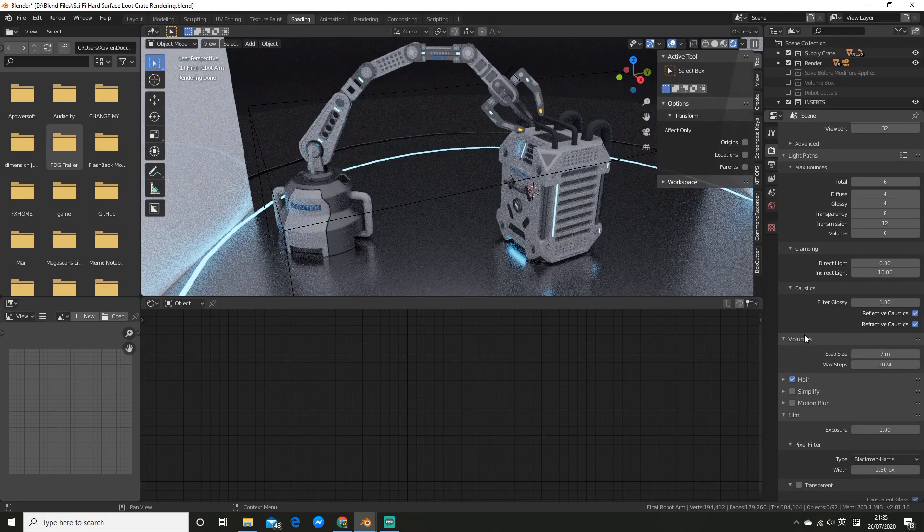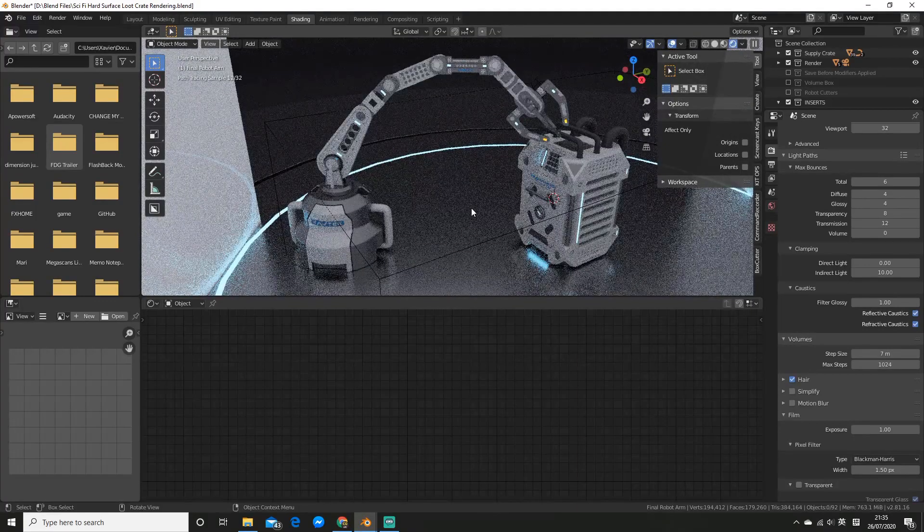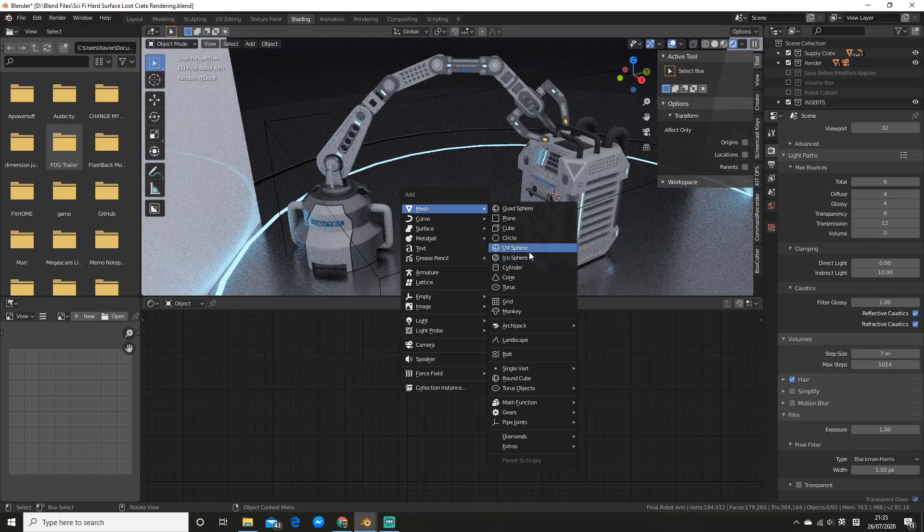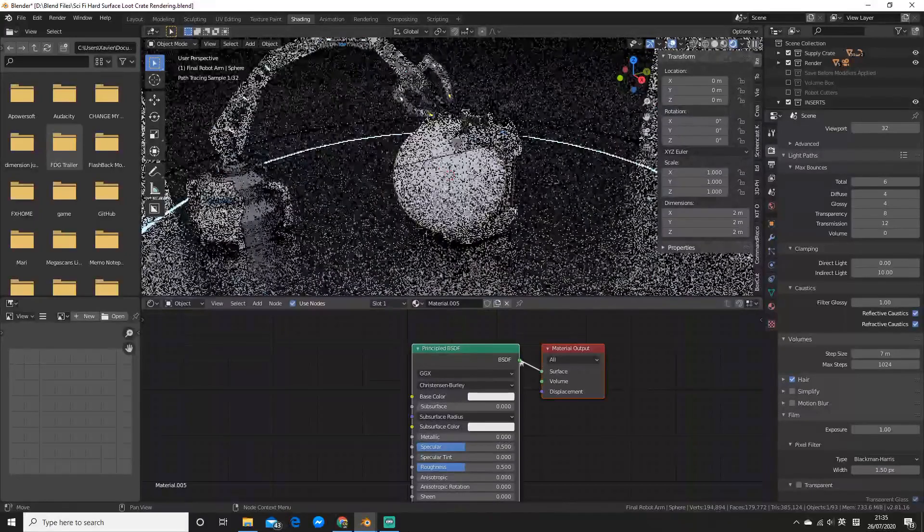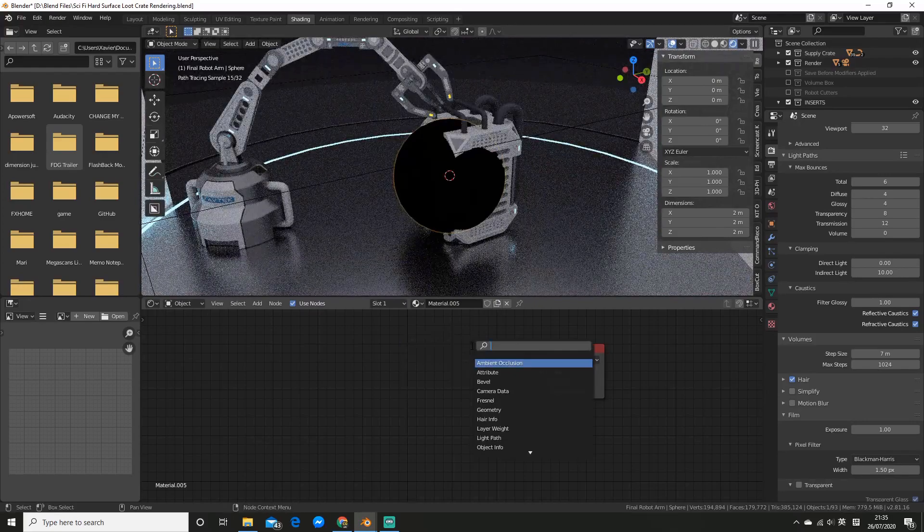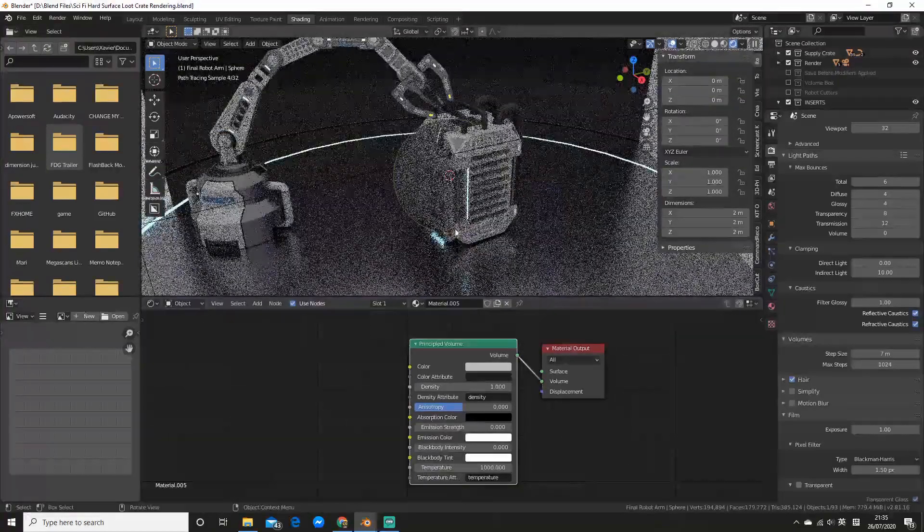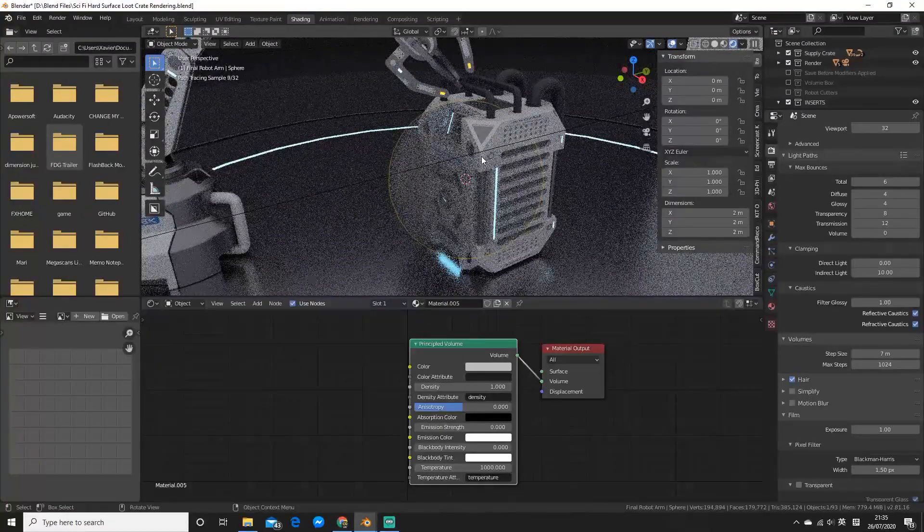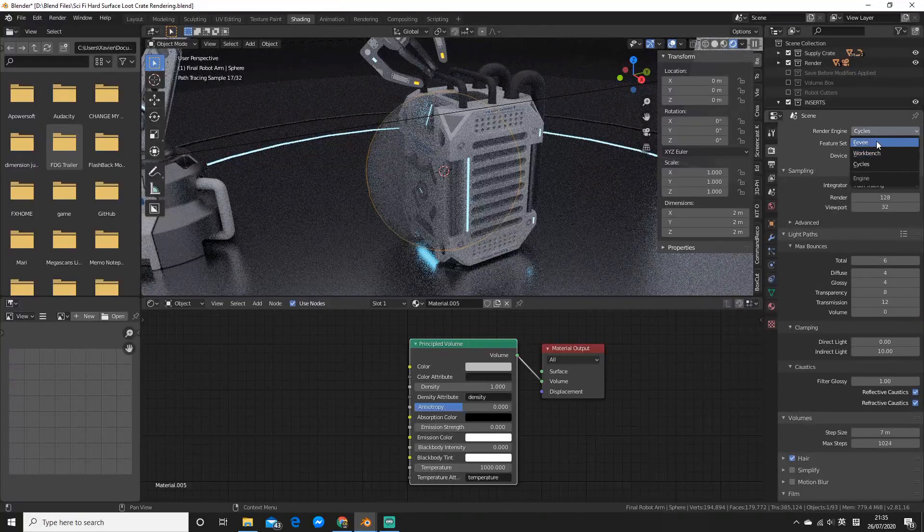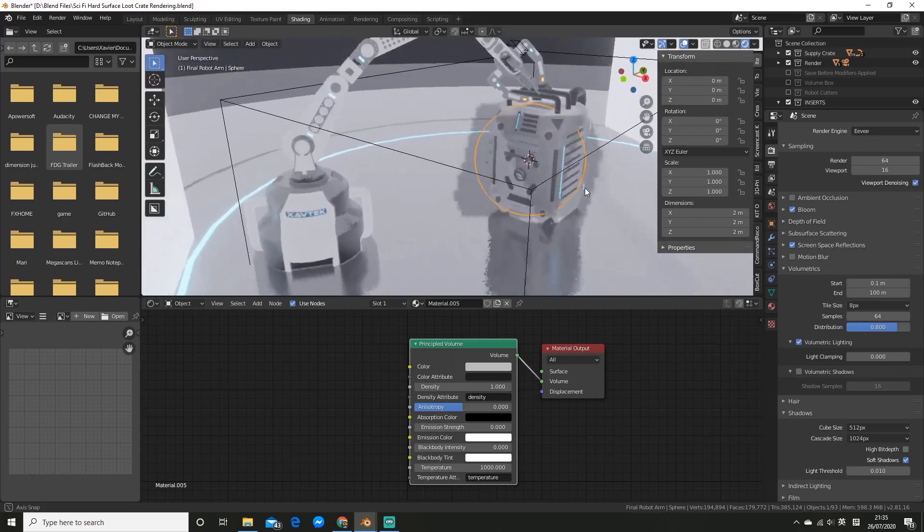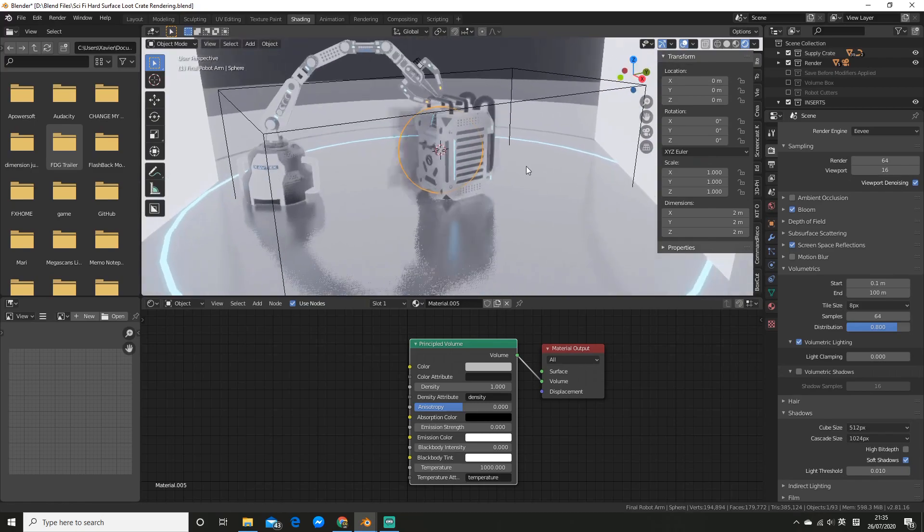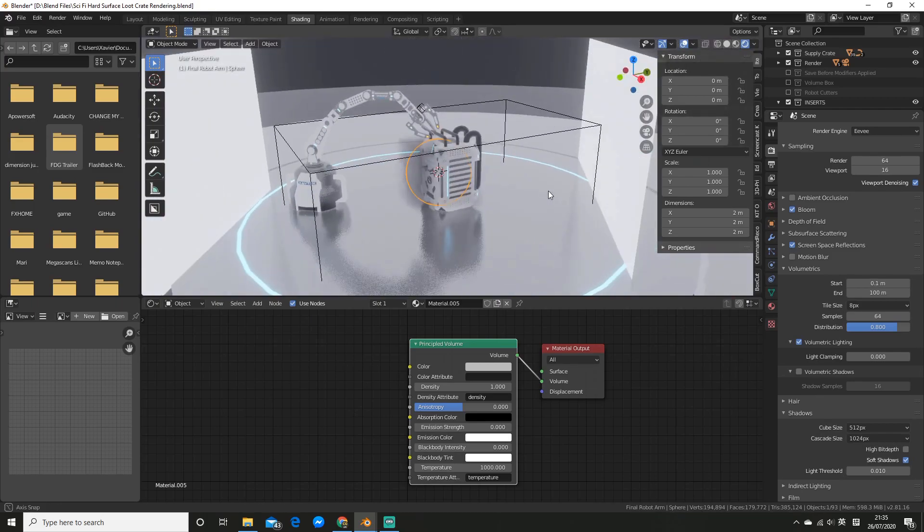One other thing to note is that Eevee doesn't have much support for volumetrics, with the most notable issue being it'll only use the bounding box. For example, if I go and add a UV sphere here and I'll go and add our basic setup. So add the principled volume node and plug it in. So you can see it's respecting the shape of the sphere here. But if I go and change the rendering engine to Eevee, you can see it's not really a sphere, it's more of a cube because that's what the bounding box is. So that is a bit unfortunate but that's just the way it is.